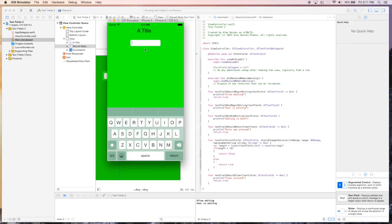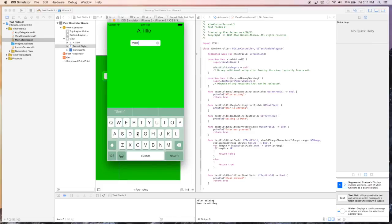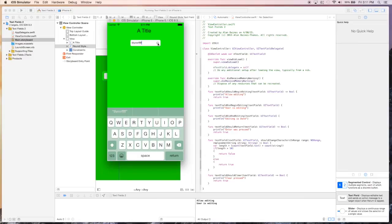So our keyboard comes up, and when we start editing, we can enter a bunch of characters, but we will not be allowed to go over 10. And if we hit this X, we'll actually clear it. We should get another message.